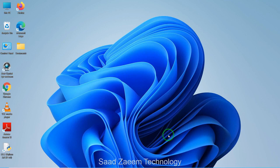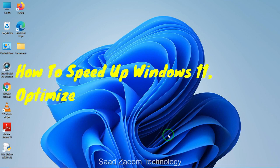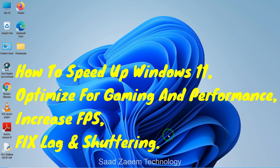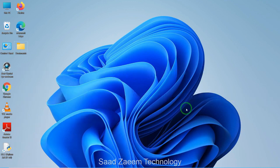Hello guys, this is Sal and welcome to my channel. In this video I'll be showing you how to speed up your Windows 11, optimized for gaming and performance, which will help you increase your FPS and fix stuttering and lag in games. So let's begin.